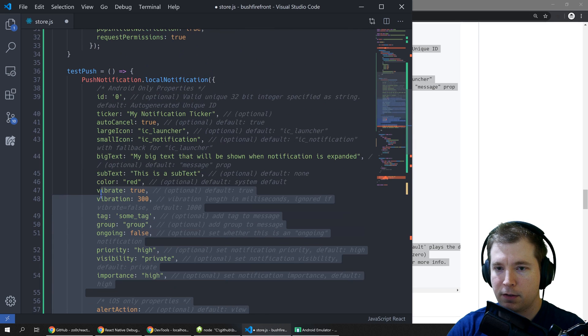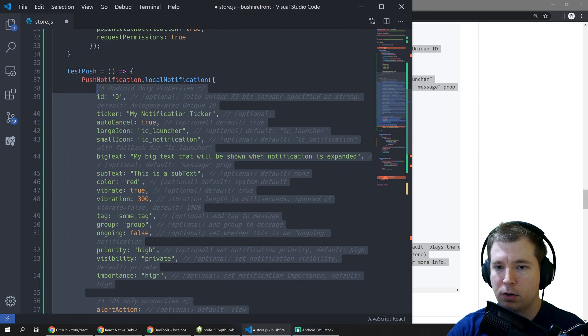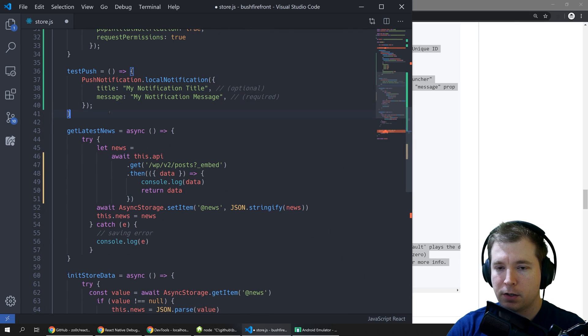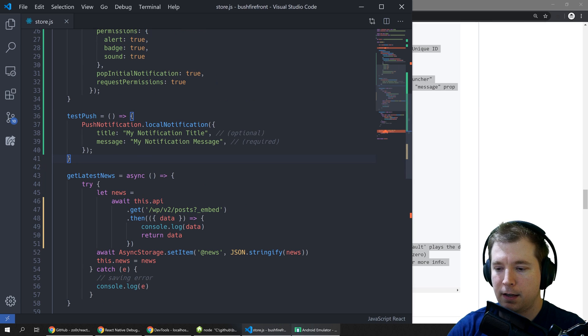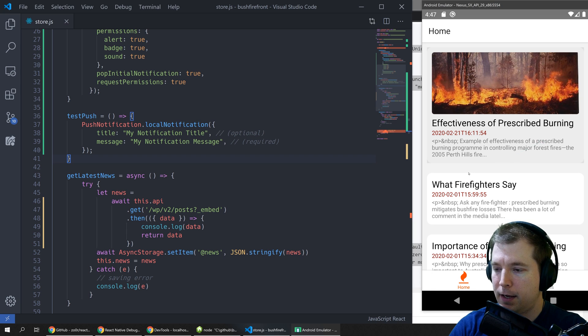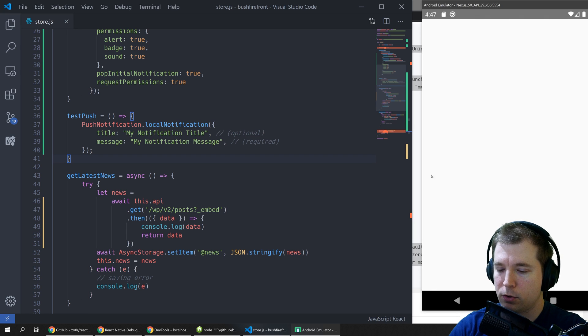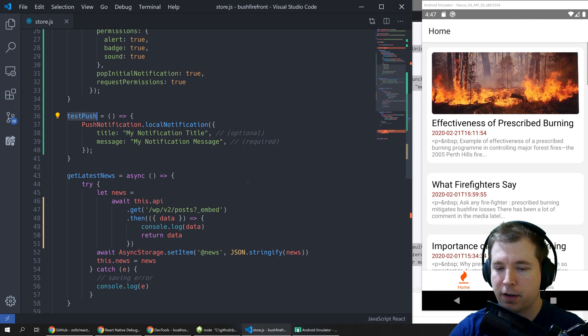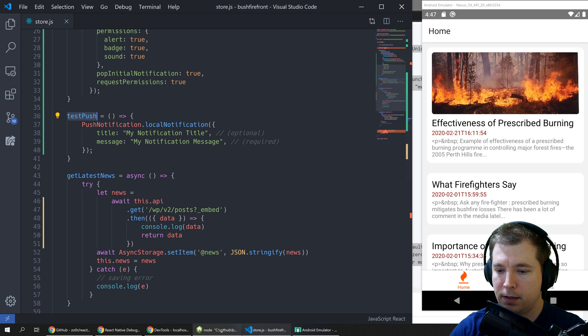So in this case I would say it would just be a title and a message. The rest of this is probably not required at this stage. So if we apply this and click save we can relaunch our application and we can have a look at running the push notification by running this command.